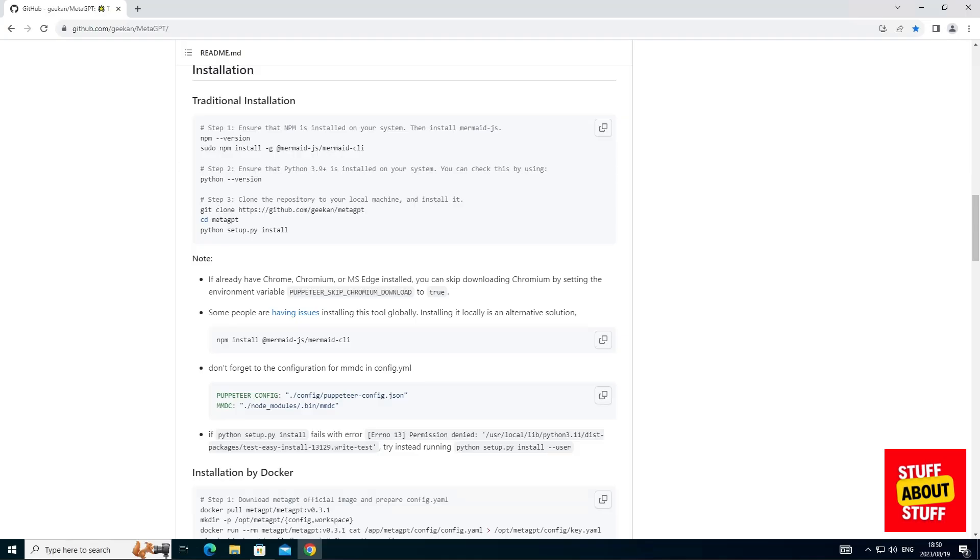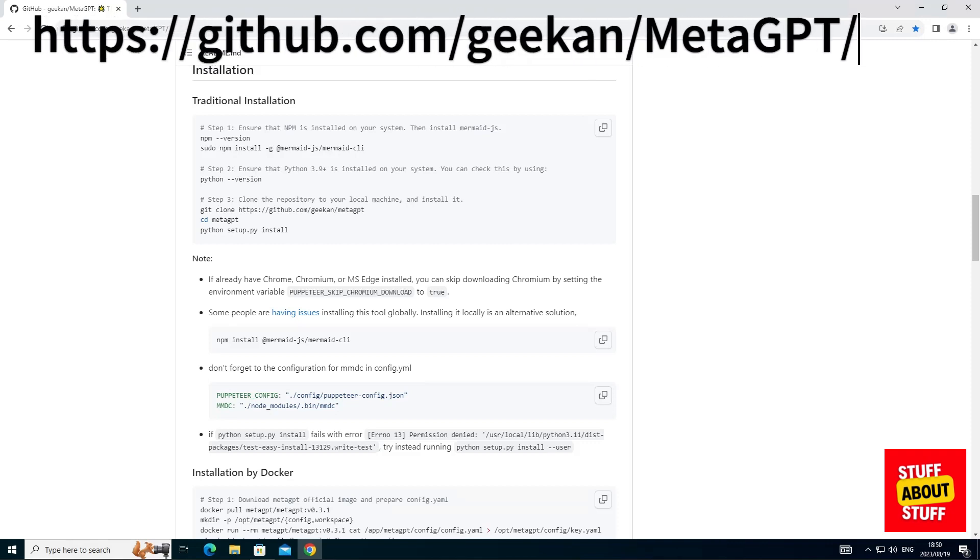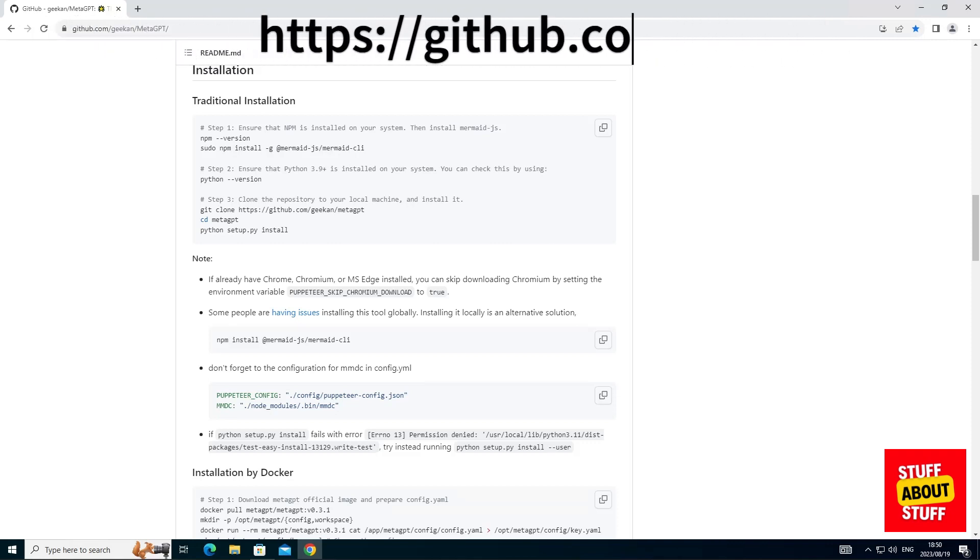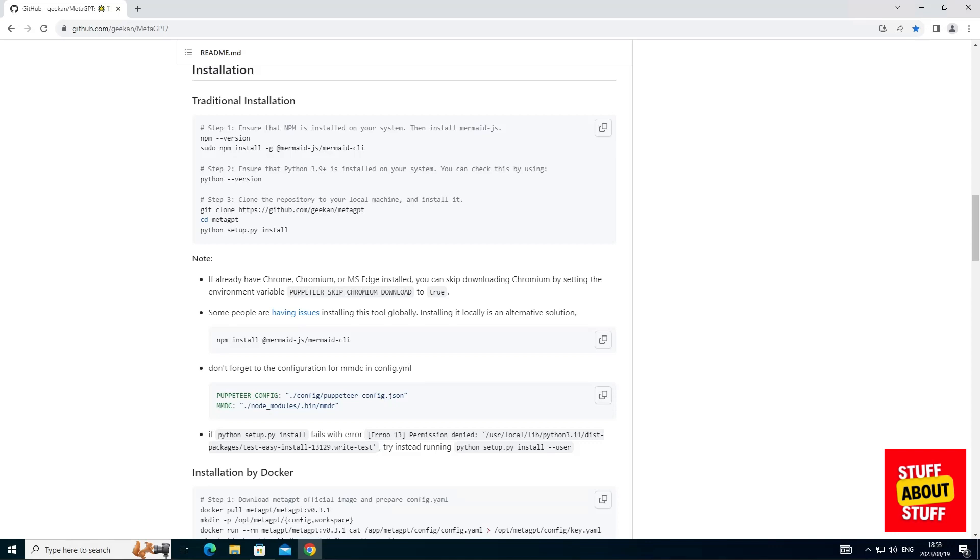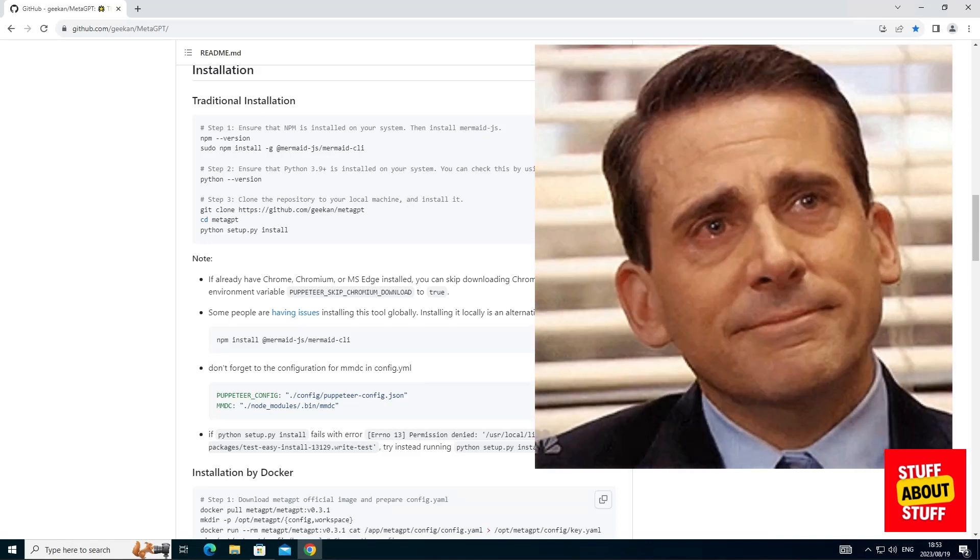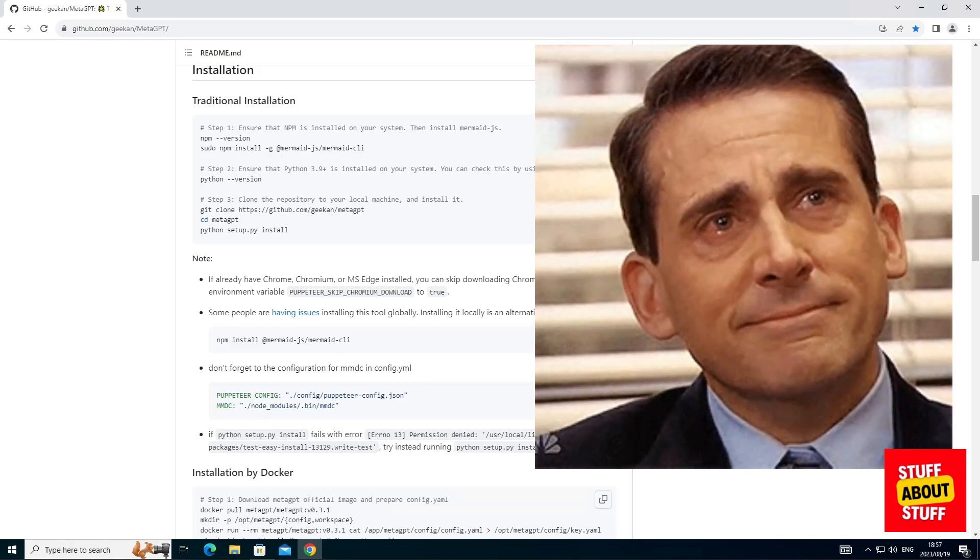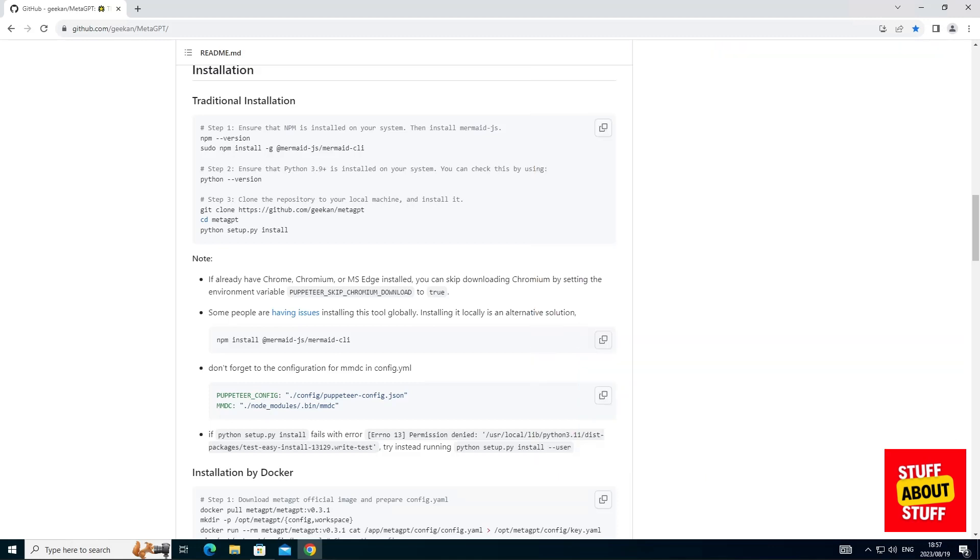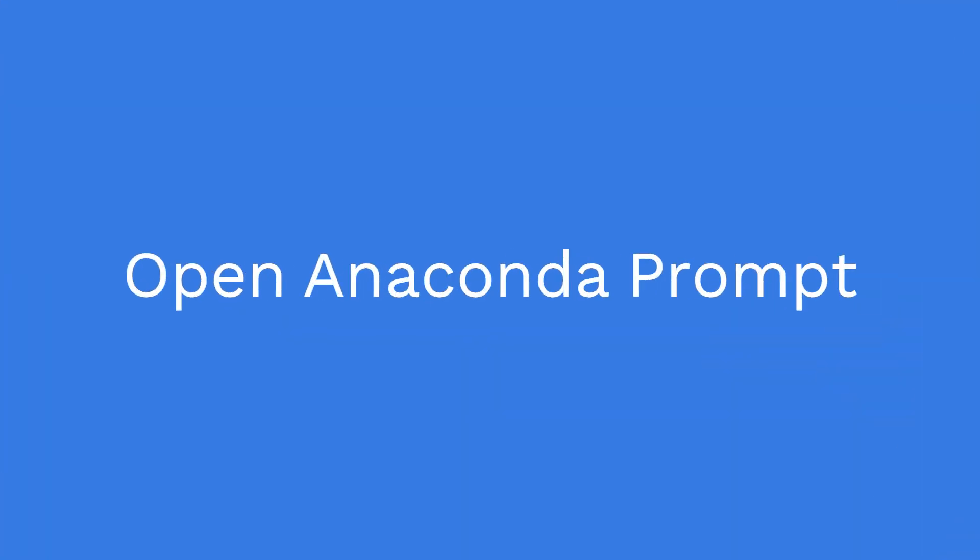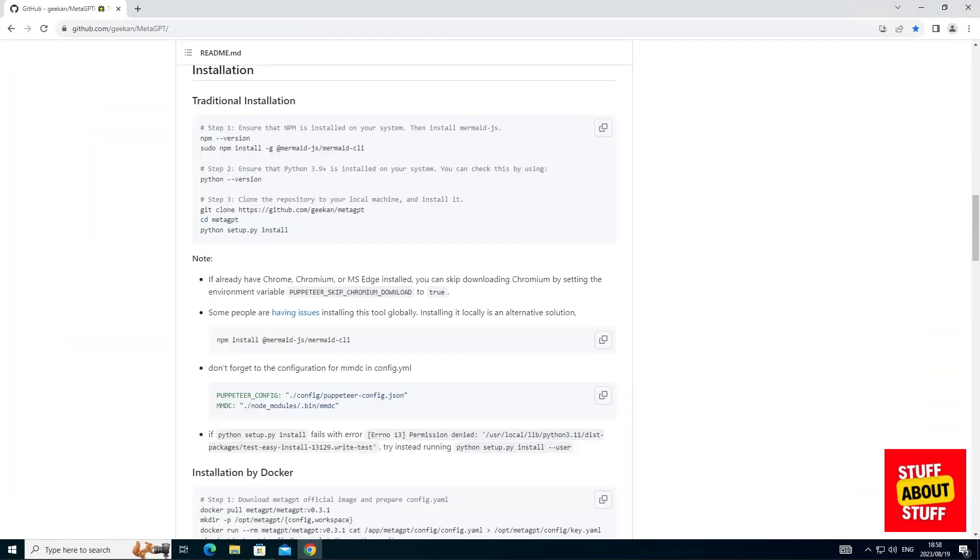Let's start installing MetaGPT. You can have a look at the GitHub page and there are install instructions. I would suggest following this video step by step as there's a couple of gotchas that this video resolves. First, let's open an Anaconda prompt. If you're not using Anaconda, you can still follow along and execute the commands in a normal command prompt.